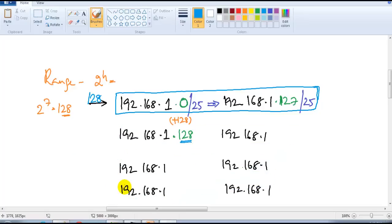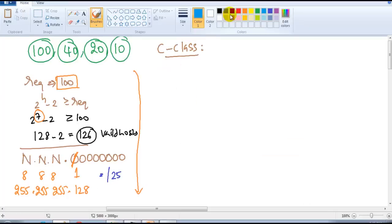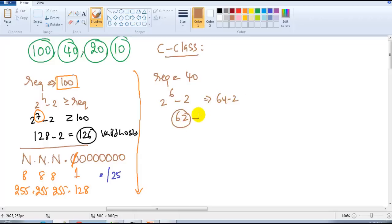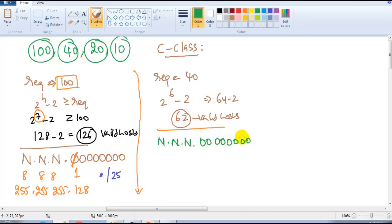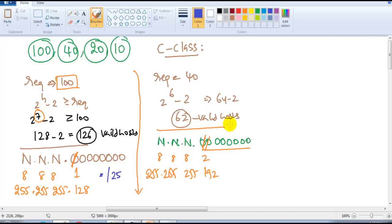The next requirement is 40 hosts. 2 to the power of 6 is 64, minus 2 gives 62 valid hosts per subnet. In Class C, out of 8 host bits I only need 6, so the remaining 2 bits get converted: 8+8+8+2 = 24+2. Subnet mask is 255.255.255.192 and the slash value is /26.